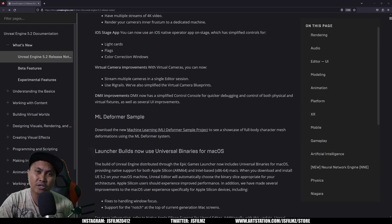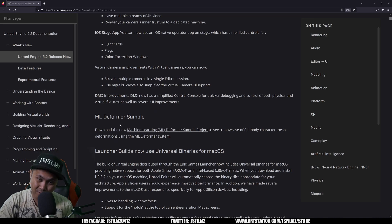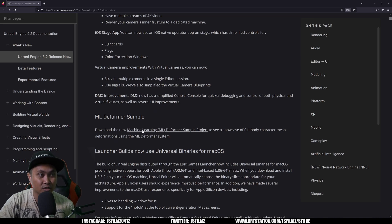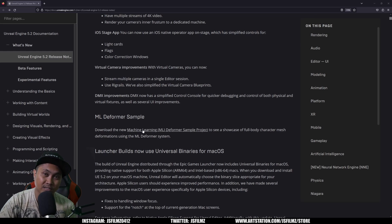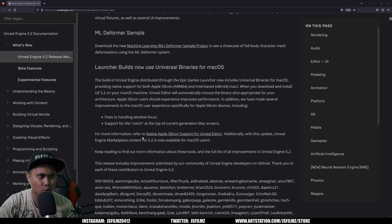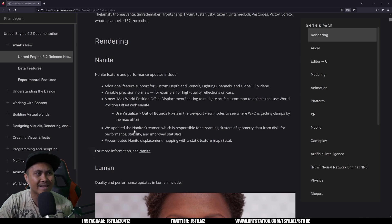So scrolling down right here, I'm gonna skip a lot of this stuff. We have the Machine Learning Deformer sample that you can download, which is pretty interesting. If you want to download that, you can go ahead and check it out. There's a sample project we're gonna take a look at it after this video. This is more like an overview.